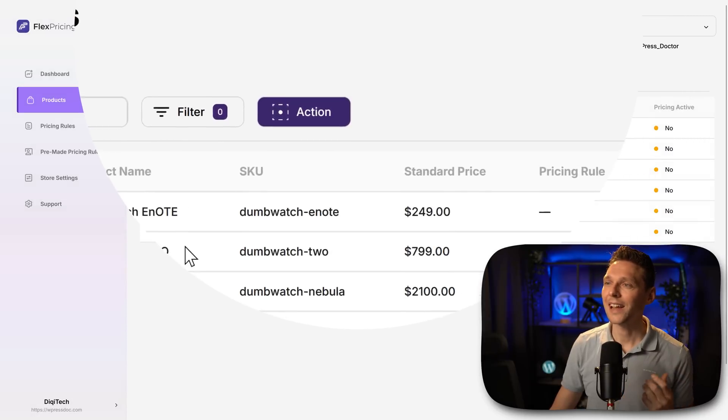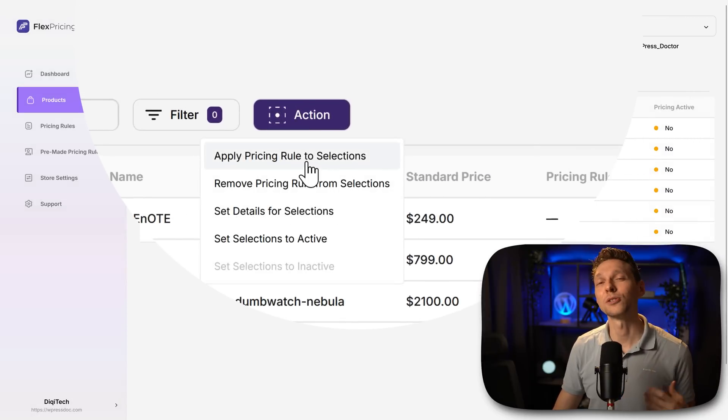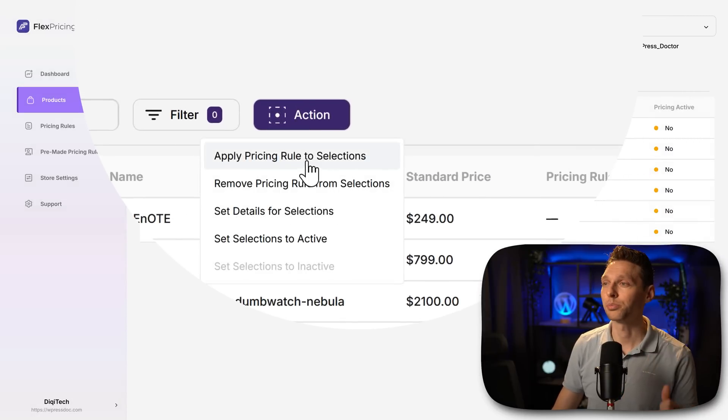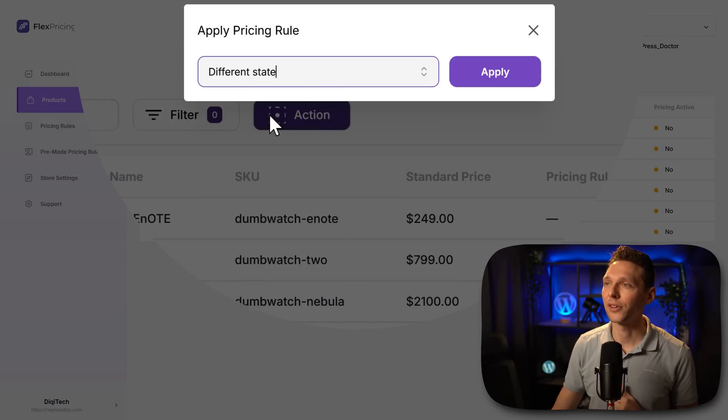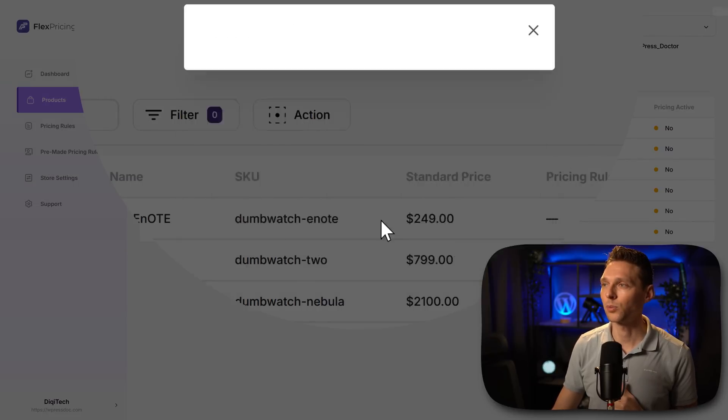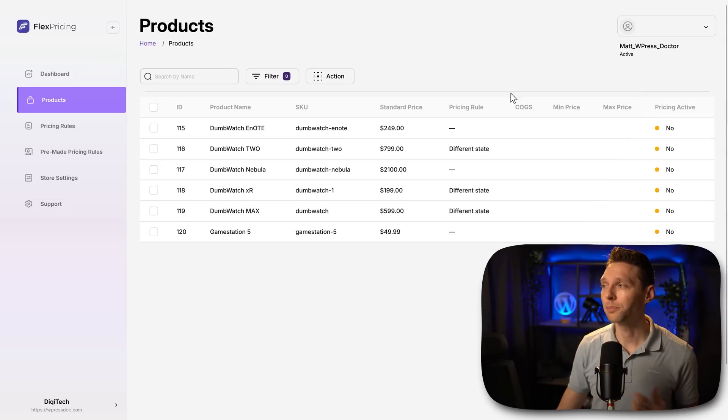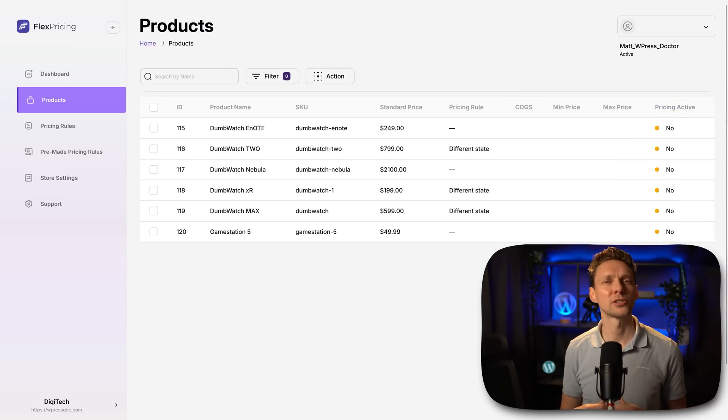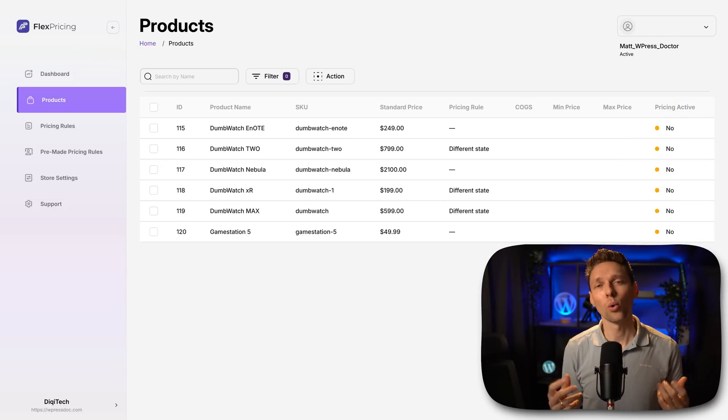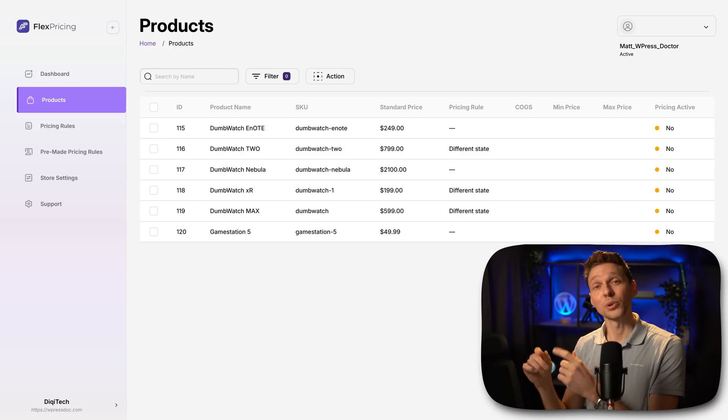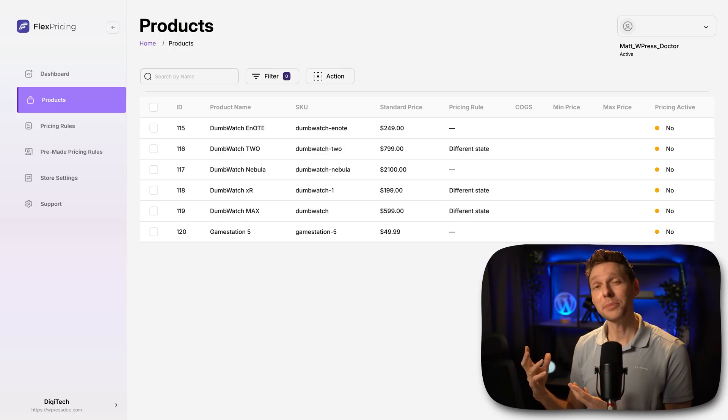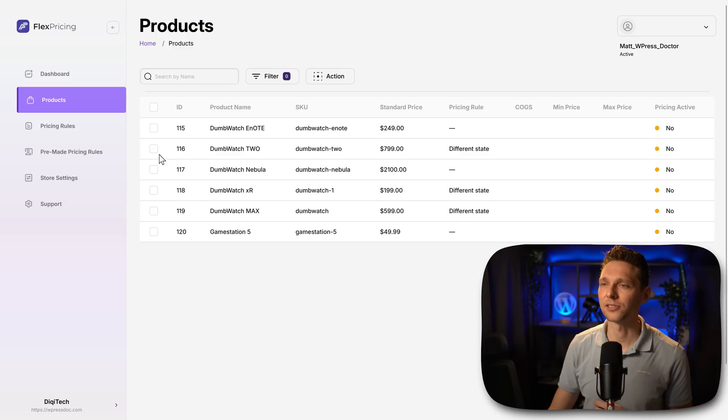Let's add this one, press on action. And then we're going to apply a rule to these products. So click on this button. Then we're going to select the different state one and press apply. Yes, I want them. The pricing is not yet active on them. They could improve this by just when you apply the rules, also ask a question: do you want to activate them immediately? It saves me a bunch of clicks.